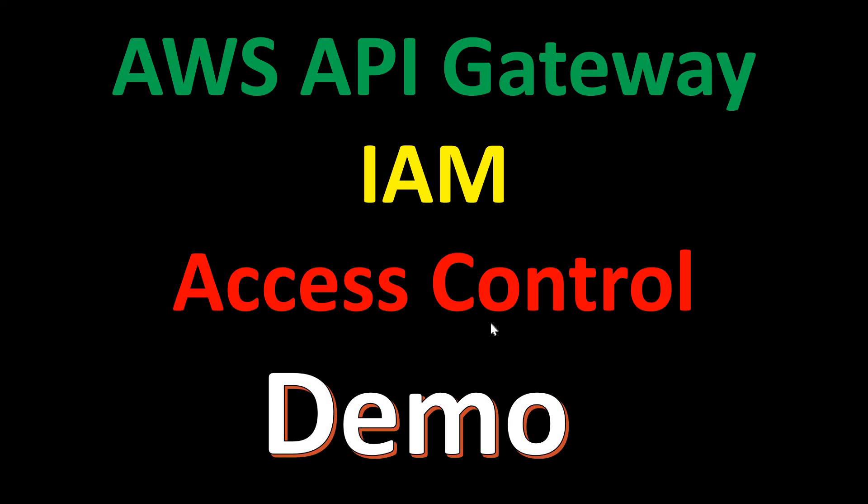Hello everyone, welcome to my channel. In this video, I will discuss IAM Access Control in AWS API Gateway with a practical demo. So, let us get started.